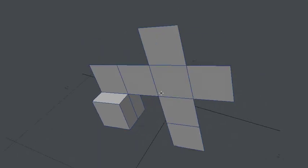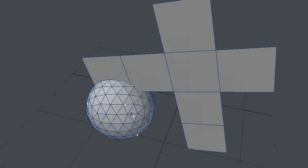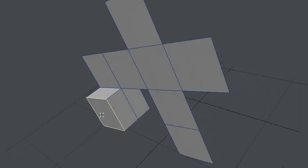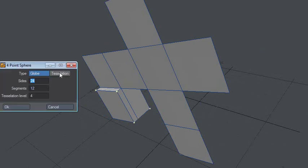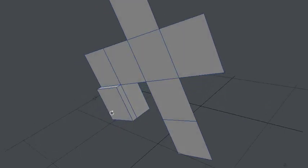I want to create a sphere right here, so I'll use the settings I want and it'll create a sphere based on those four points. The thing about this plugin is that it will not squash it, so remember that it will always create a sphere, not a squashed sphere. But it could be useful.